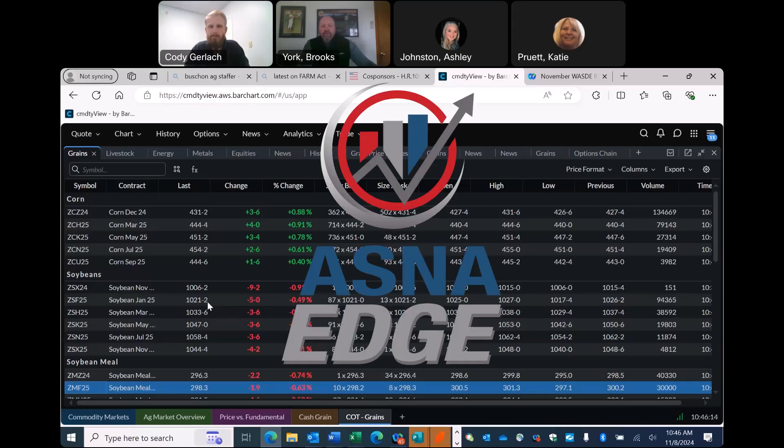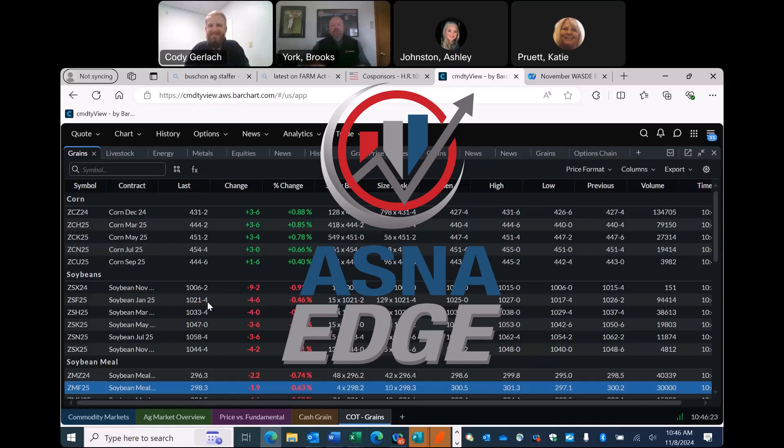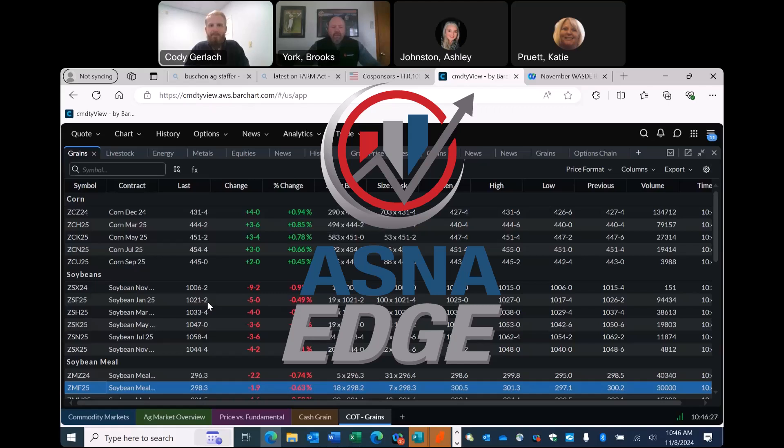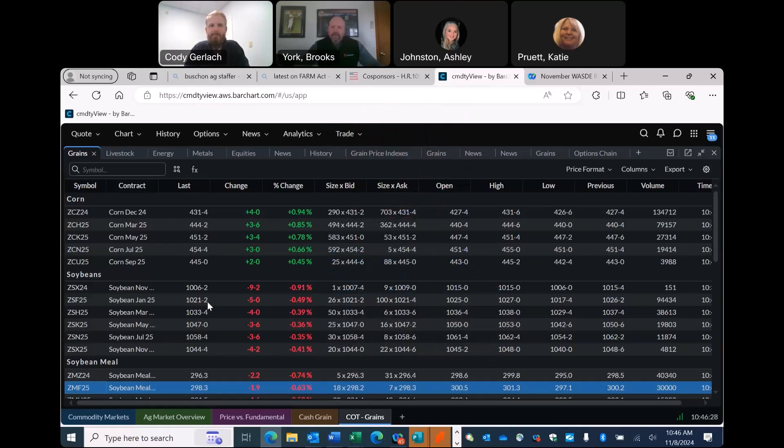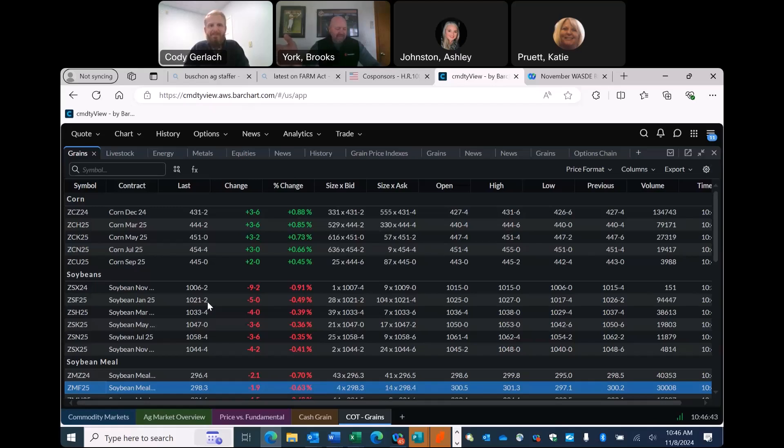All right. Well, welcome everybody out to the WASDE release for the month of November. I'm usually a month behind. I usually say October, Cody. And speaking of Cody, I'm joined with Cody Gerlach from BarChart. Cody and I kind of go way back into grain business a few years. He's had time a little bit every place.